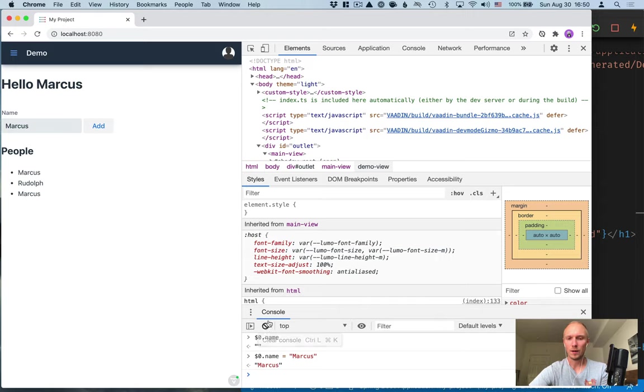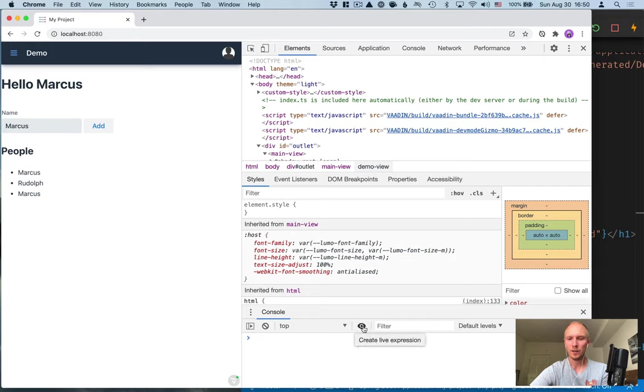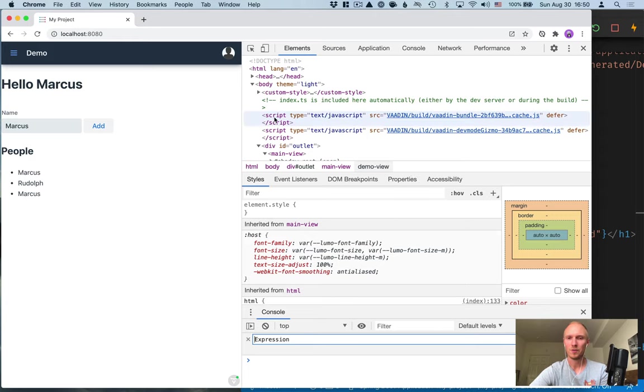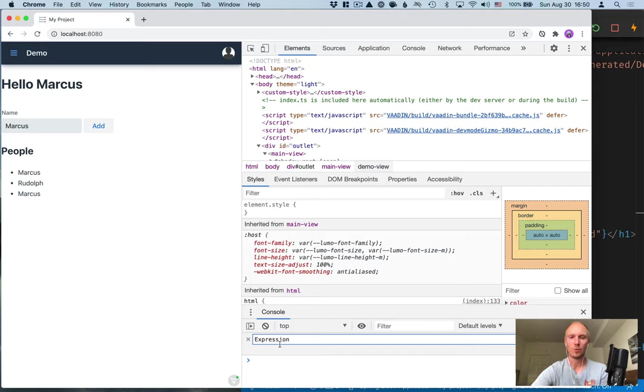Now one thing that's pretty handy is using live expressions. They're essentially pinned expressions that you can listen for wherever you're going around in the application. You can follow what a specific expression or what value a specific expression has.